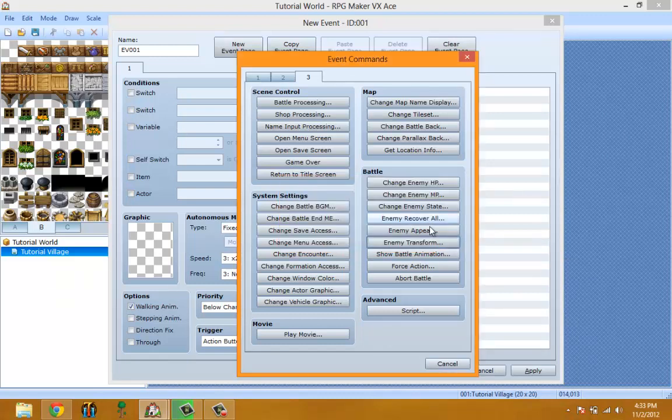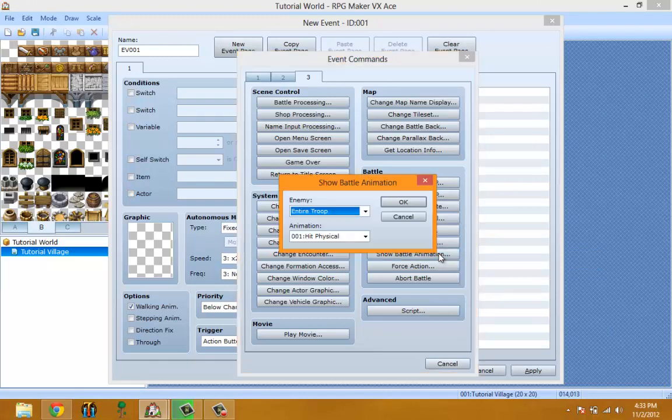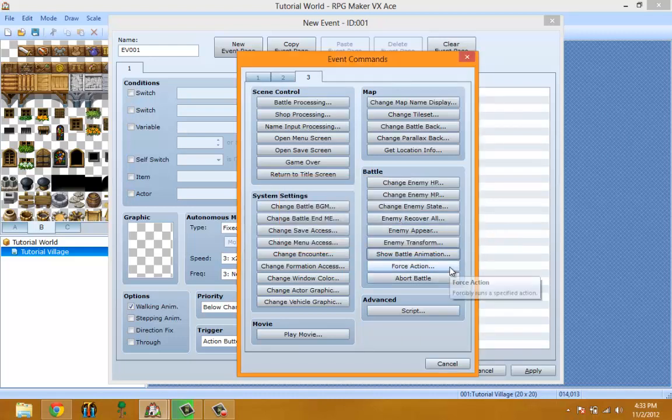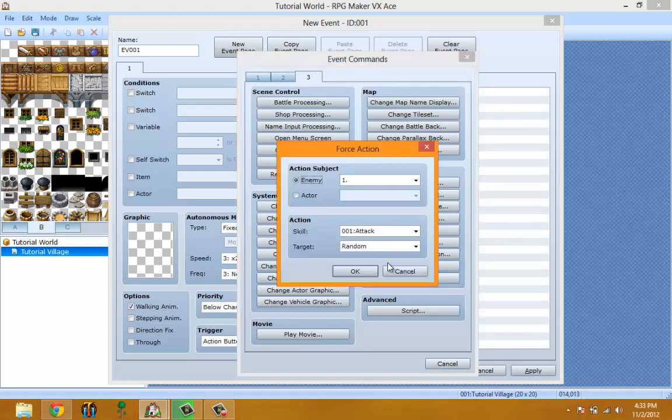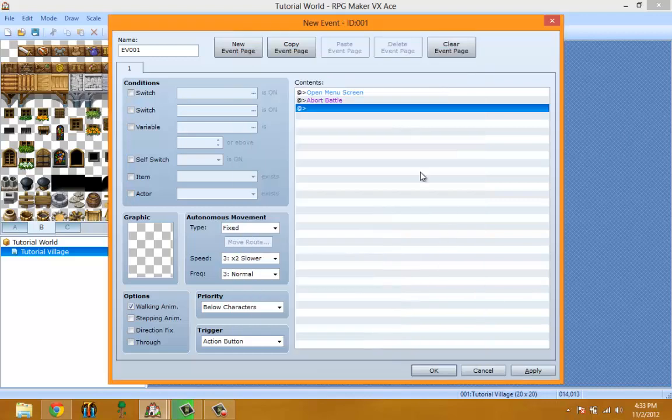Show Battle Animation - during battle you can pick if you want an animation to be played. Force Action forces an actor to do something specific. Abort Battle basically just ends the battle.